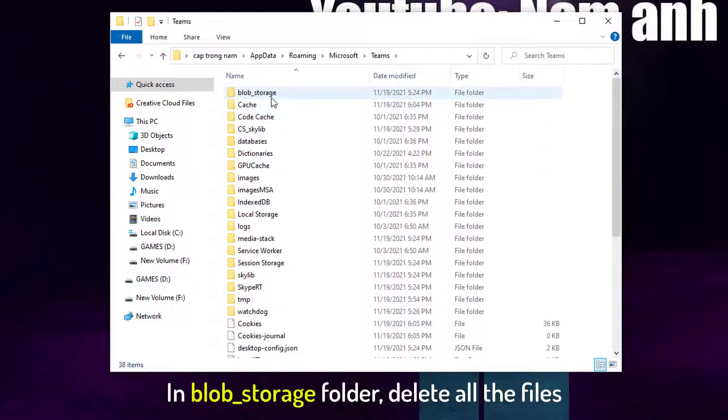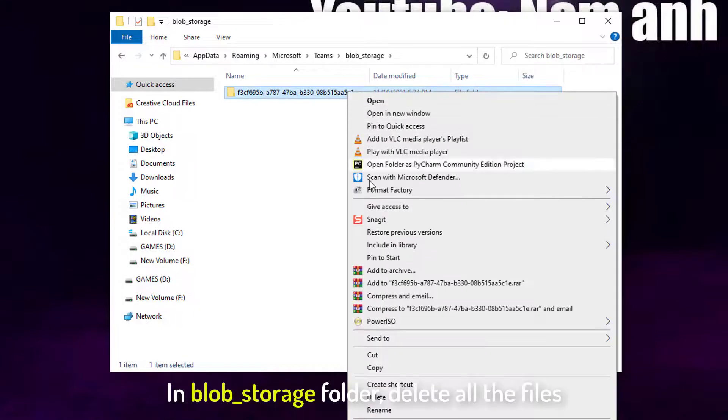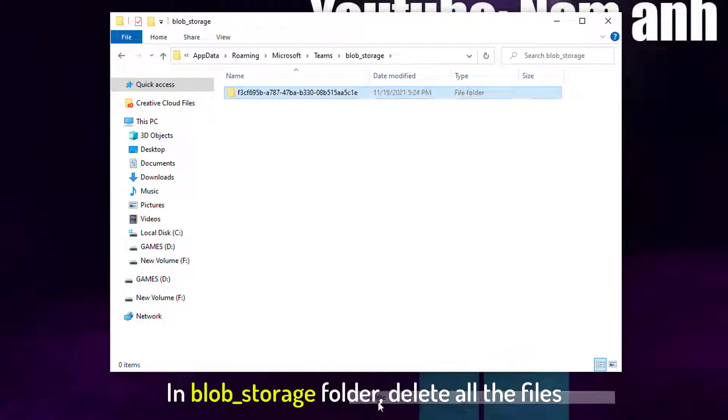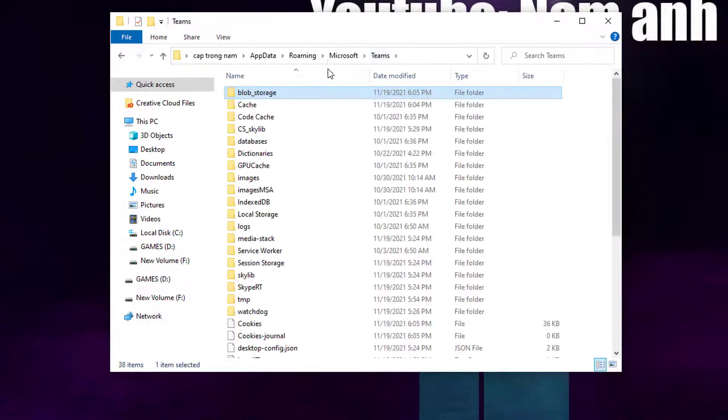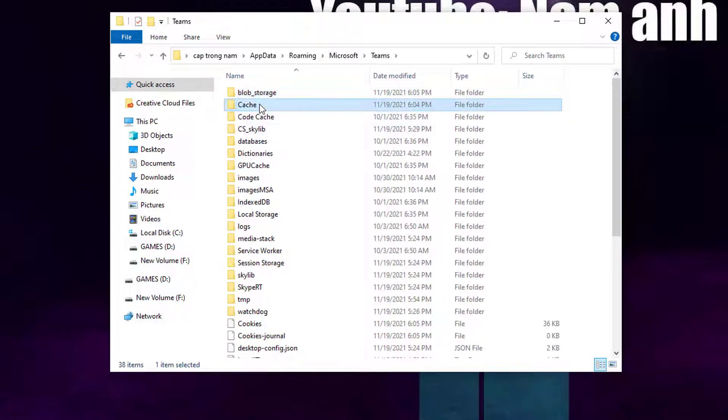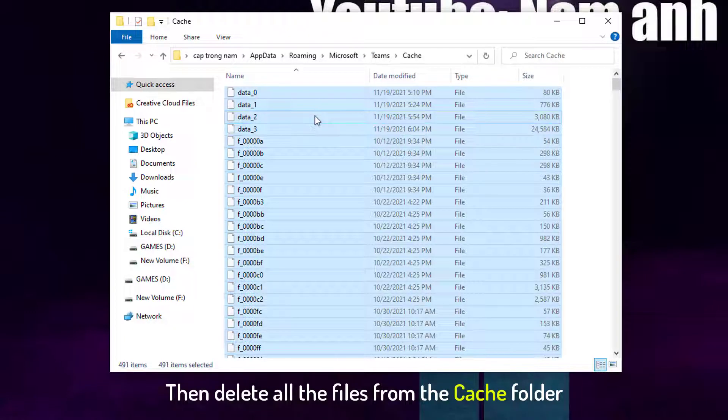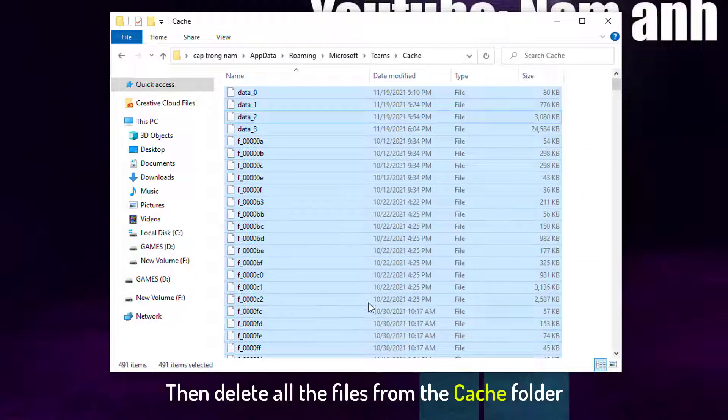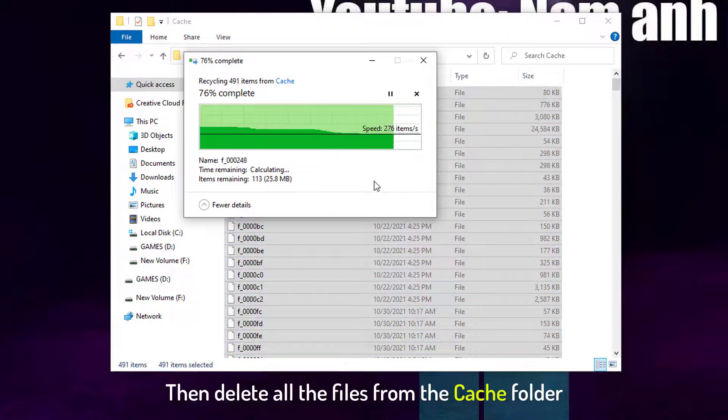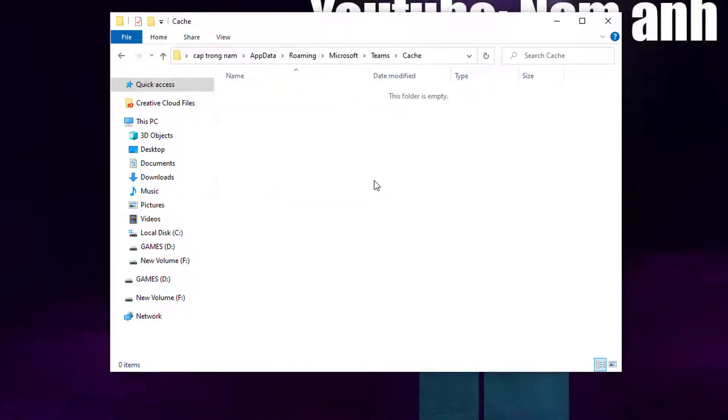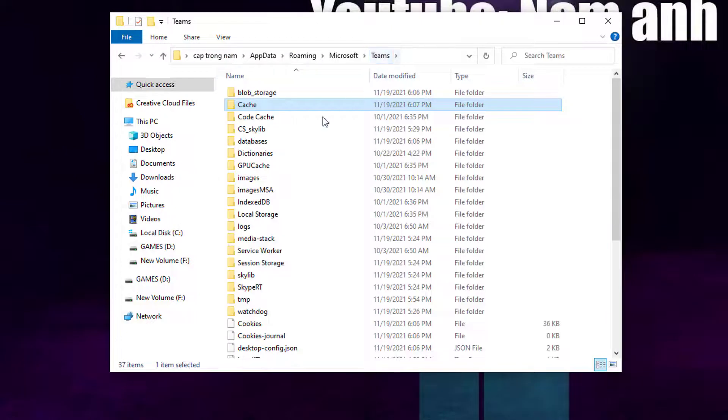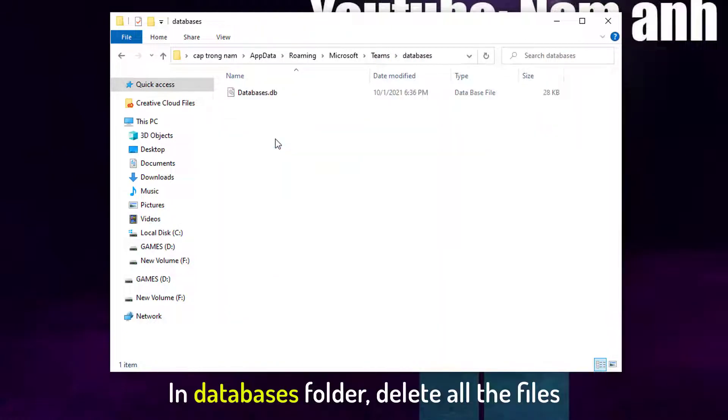In Blob Storage folder, delete all the files. Then delete all the files from the Cache folder. In Databases folder, delete all the files.